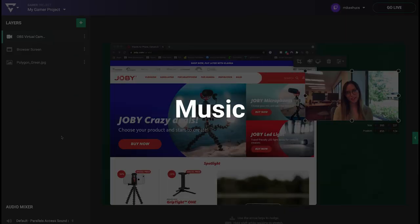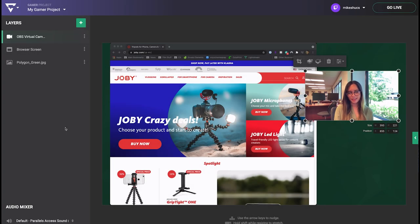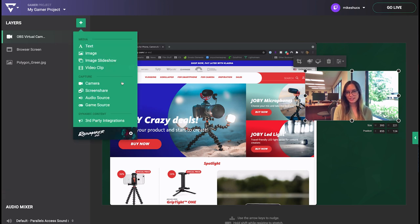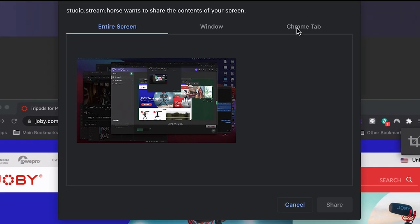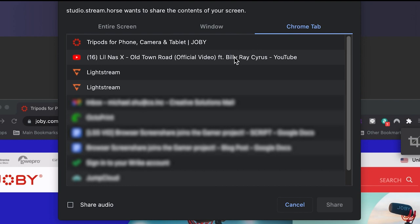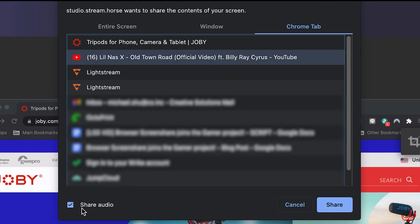Adding music to your stream is a great way to set the mood and add polish to your live stream. To do that, you'll simply add the screen share layer from your Chrome or Edge browser and check the option to include your audio as well.